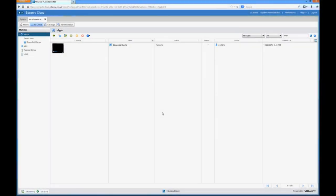So I thought it would be useful to run through another feature that's available in vCloud Director 5.1 and that's snapshots.